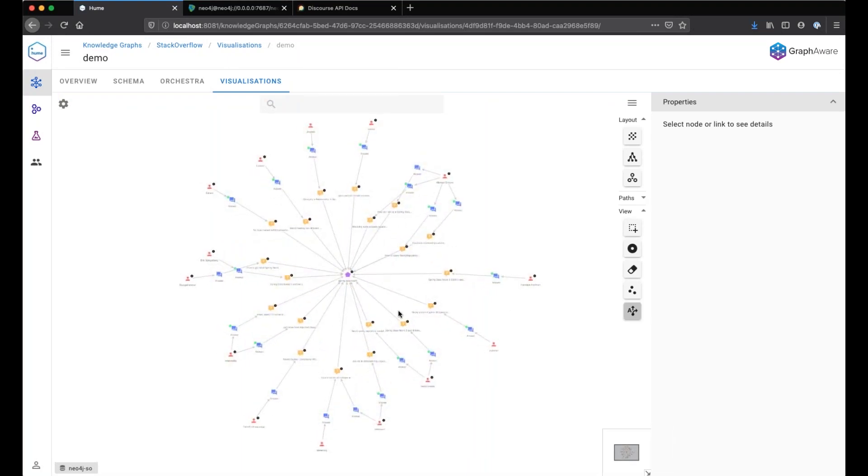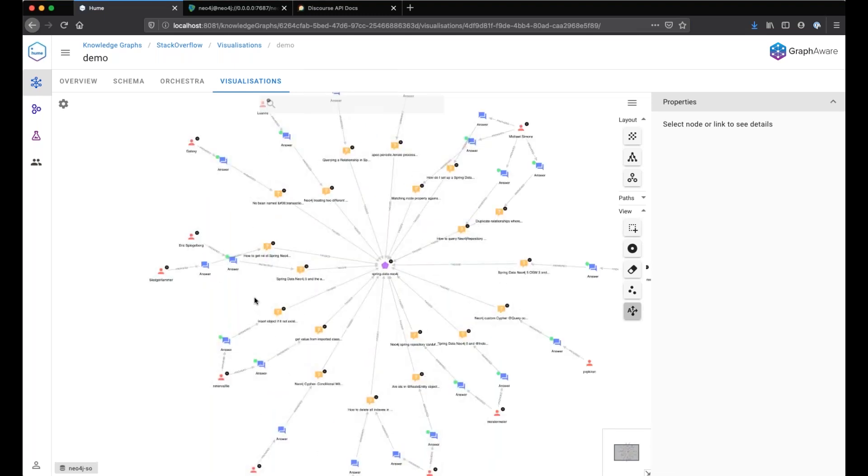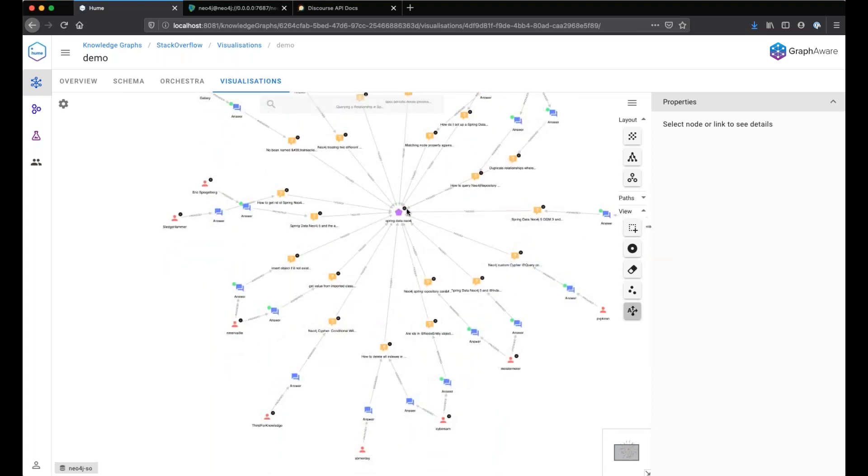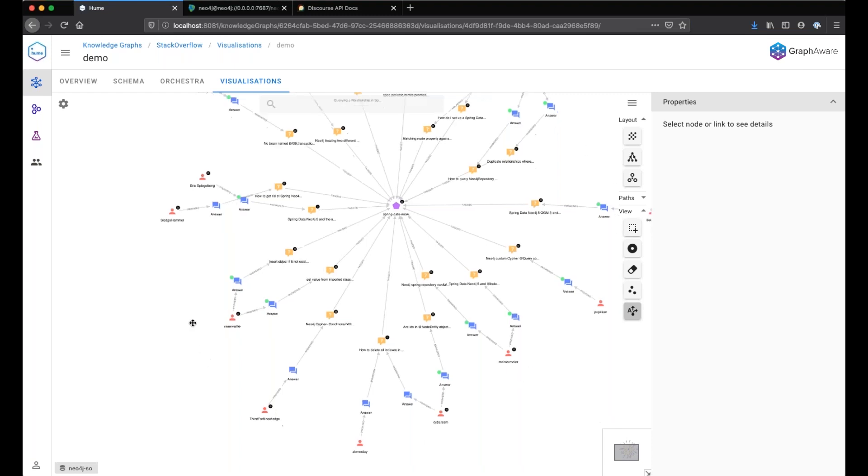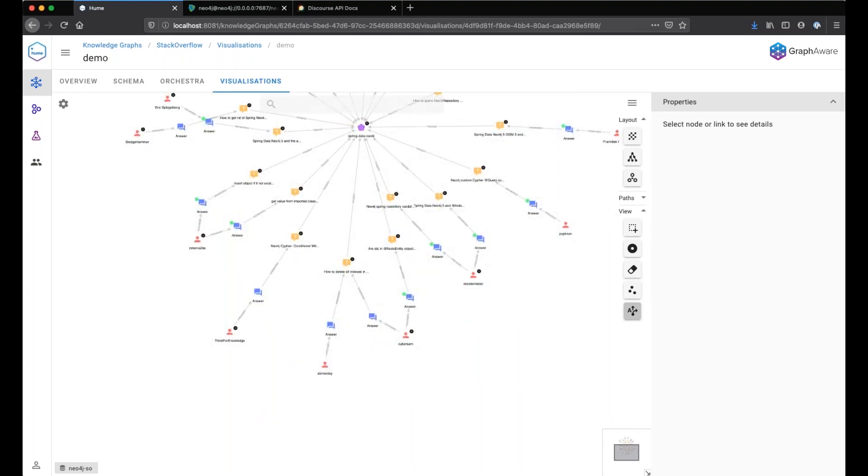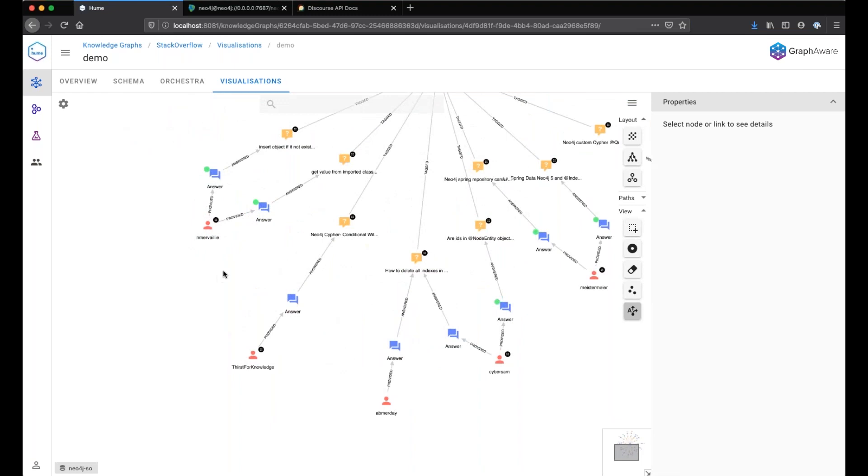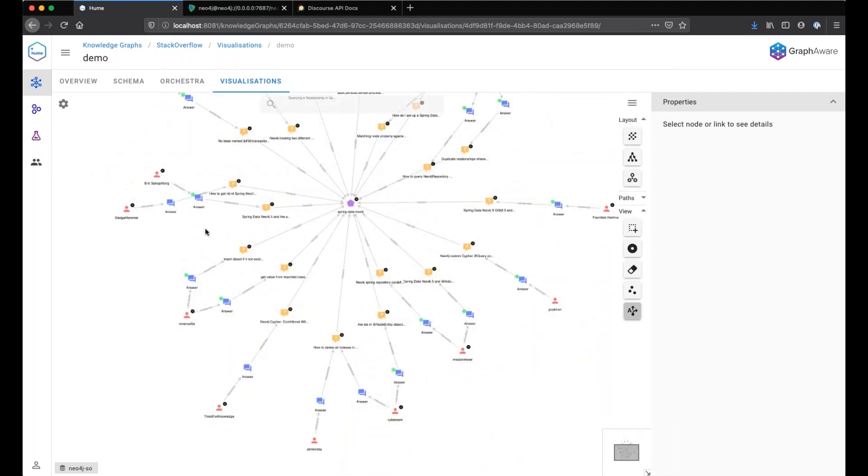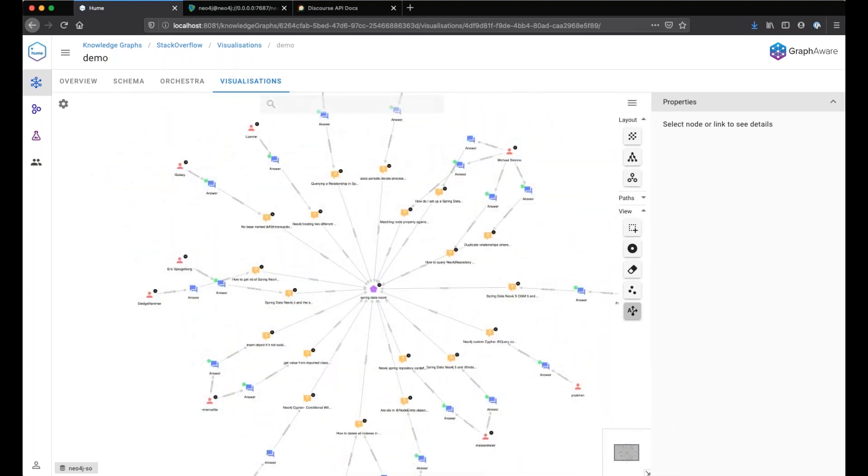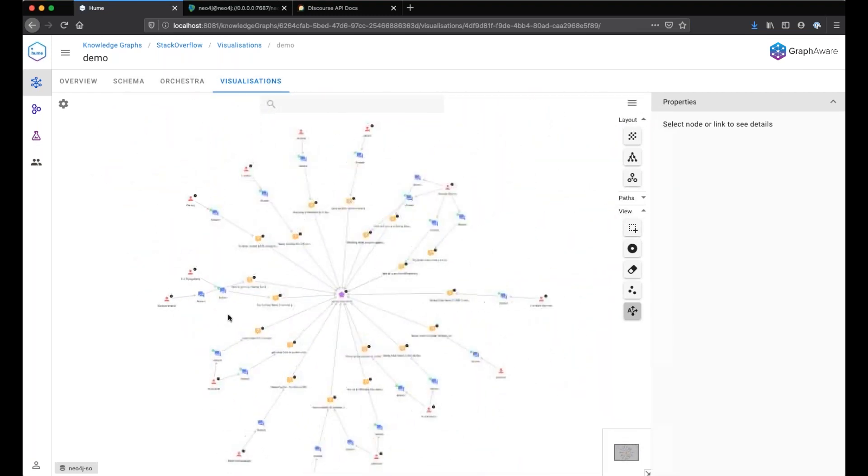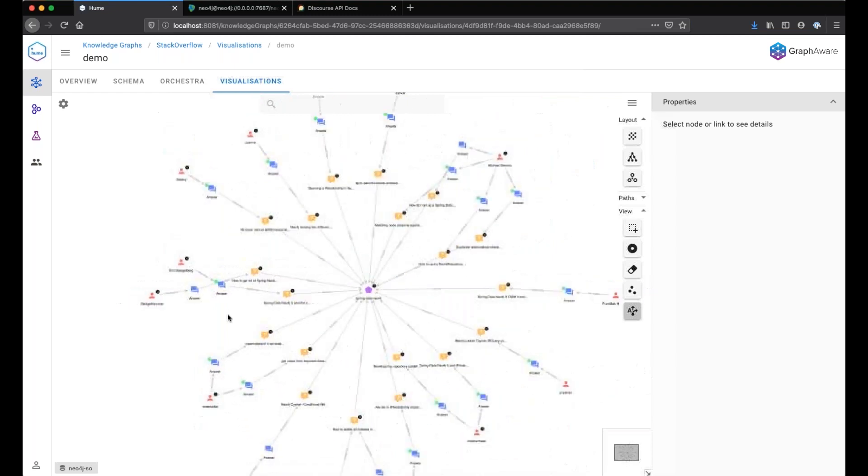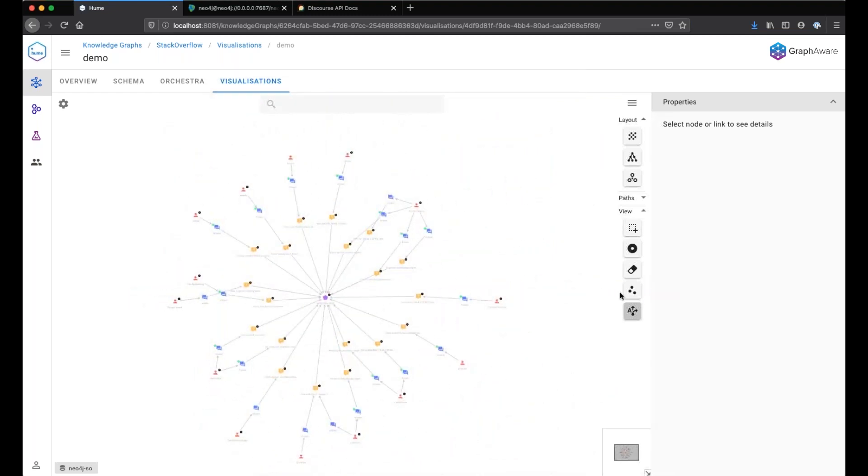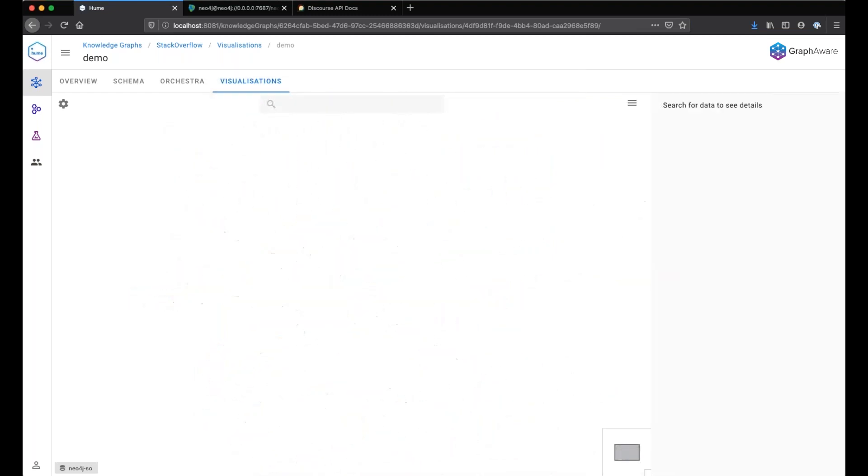And here on the canvas, we see only the relevant information that I need to perform my analysis. We have the Spring Data Neo4j tag in the middle, the questions and all the users, the top users having answered this question.